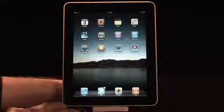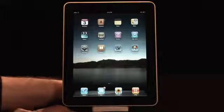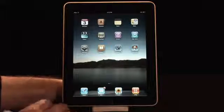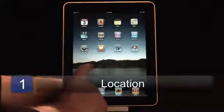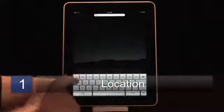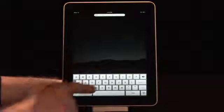One of the greatest search engines ever for an internal device is something called Spotlight, and here's where it lives. It lives to the left of your desktop, and all it is is a keyboard and a place to start searching.